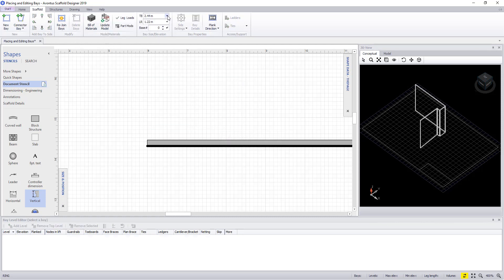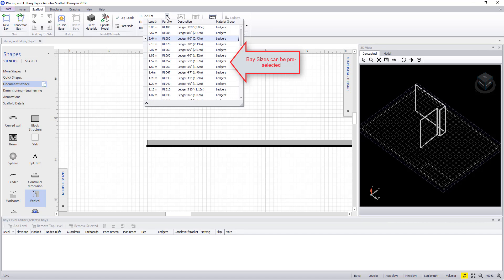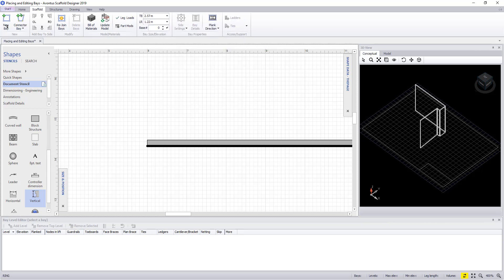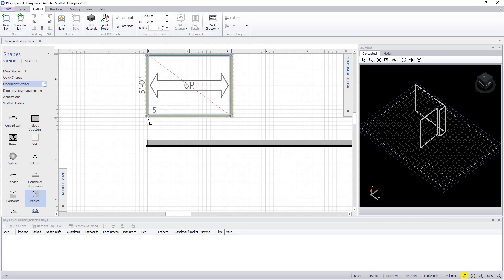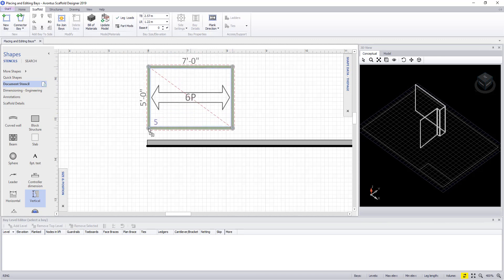You can pre-select a bay size by selecting them first in the top screen and then by dragging the bay back onto the screen again.